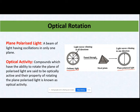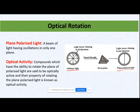If we pass plane polarized light through certain compounds, those compounds have the ability to rotate the plane of polarized light. We know in which particular direction the light vibrates. The compounds which have the ability to rotate the plane of polarized light are basically optically active substances.